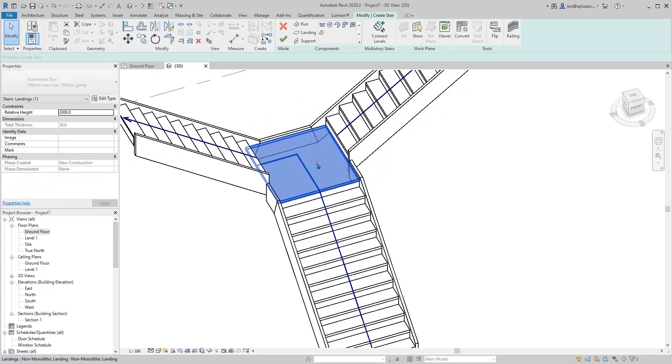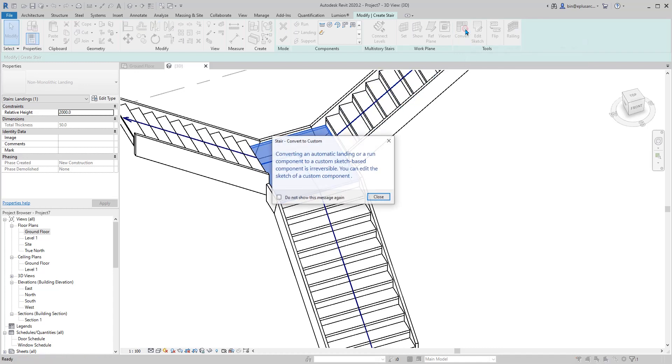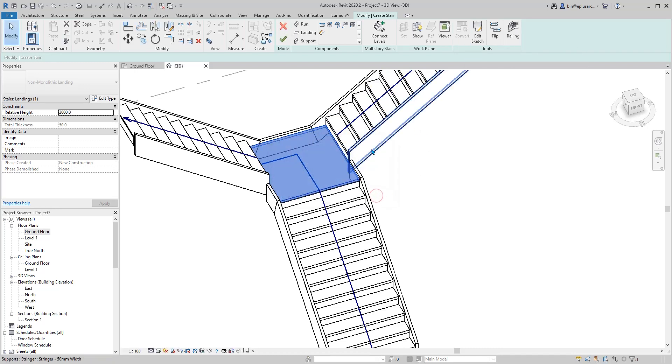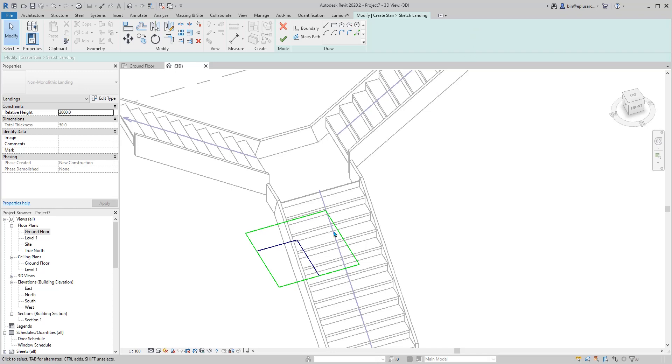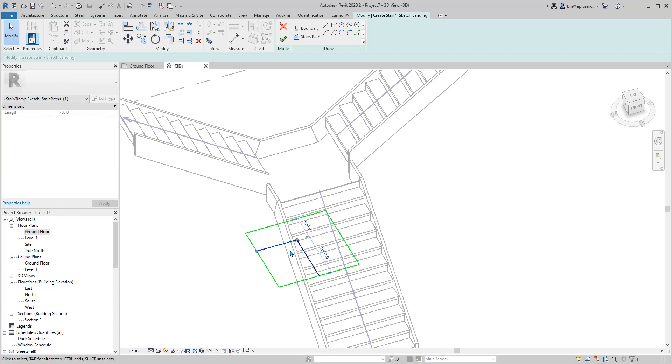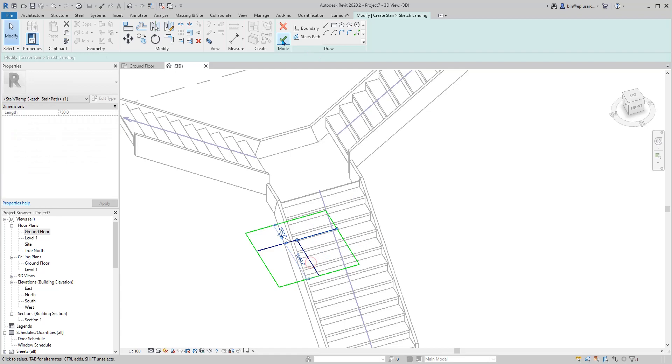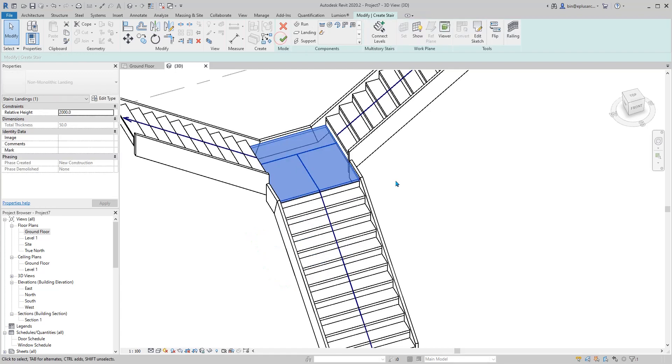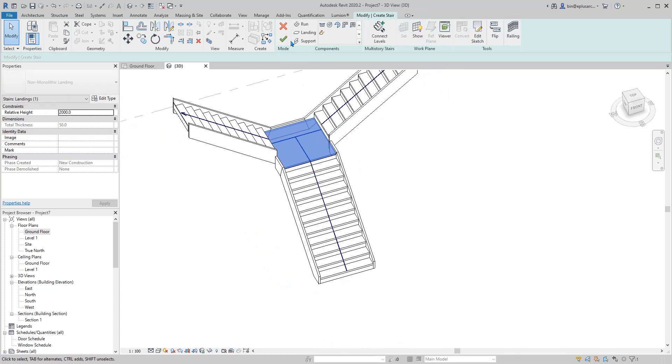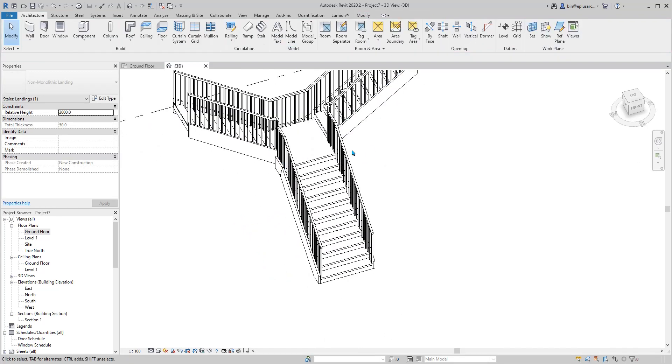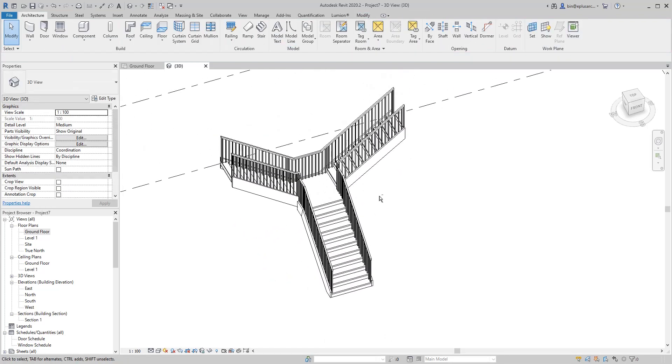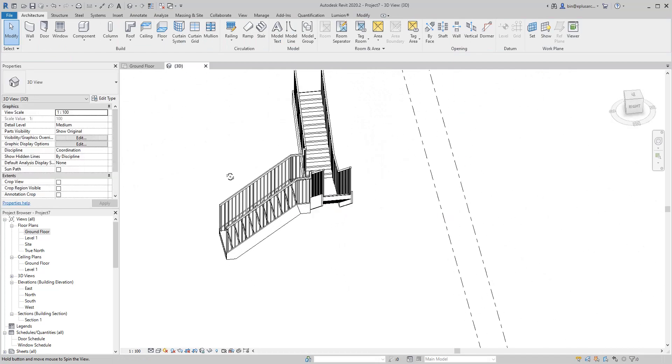What we can do is select this landing, convert, and edit the sketch. Select this line, path, mirror, okay. If you click OK, we have this stairs.